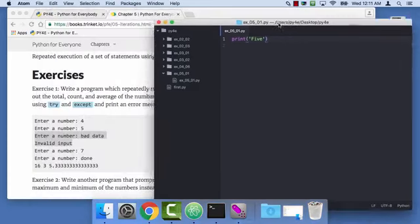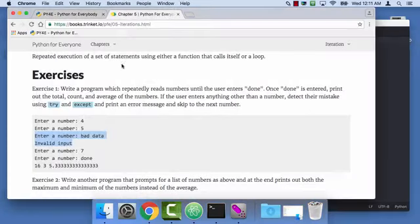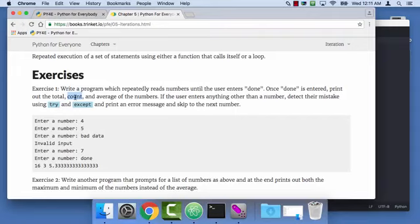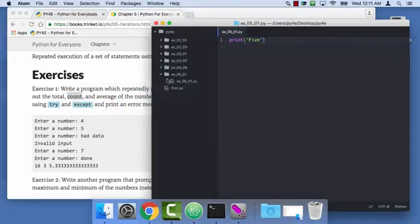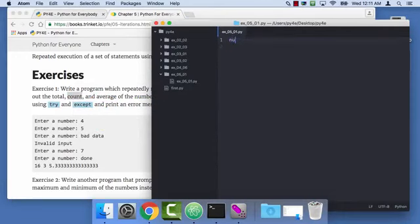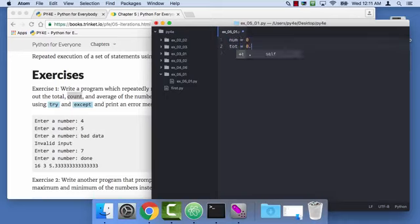So there's a couple things right now, we're gonna do the total count and average, and so this is just a basic pattern where we're gonna need an iteration variable for the count. I'll call that num. We start that at zero, and then tote, and I'll start that at 0.0. So that's the running count and the running total.